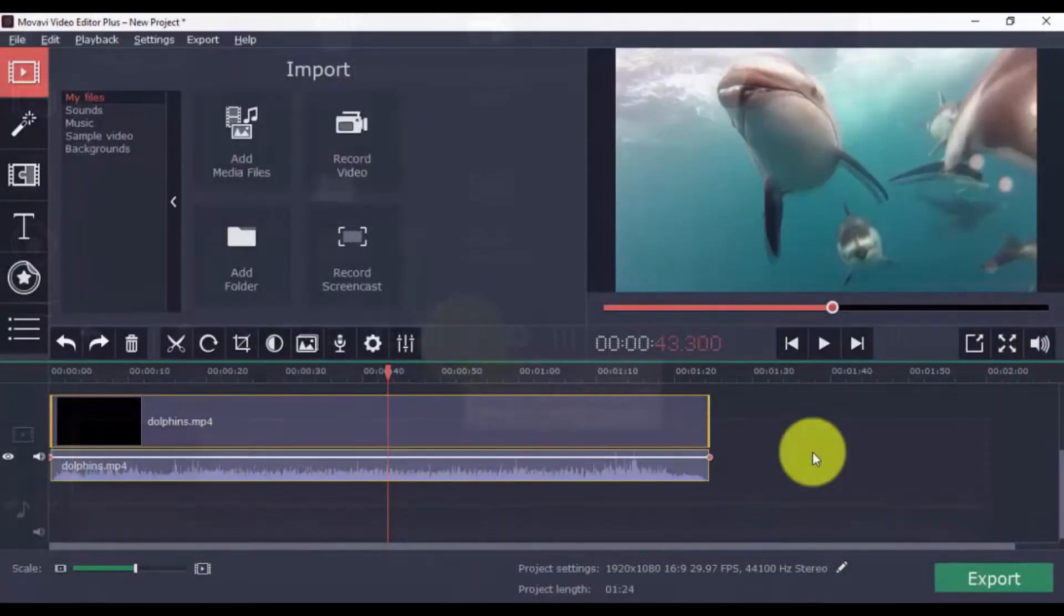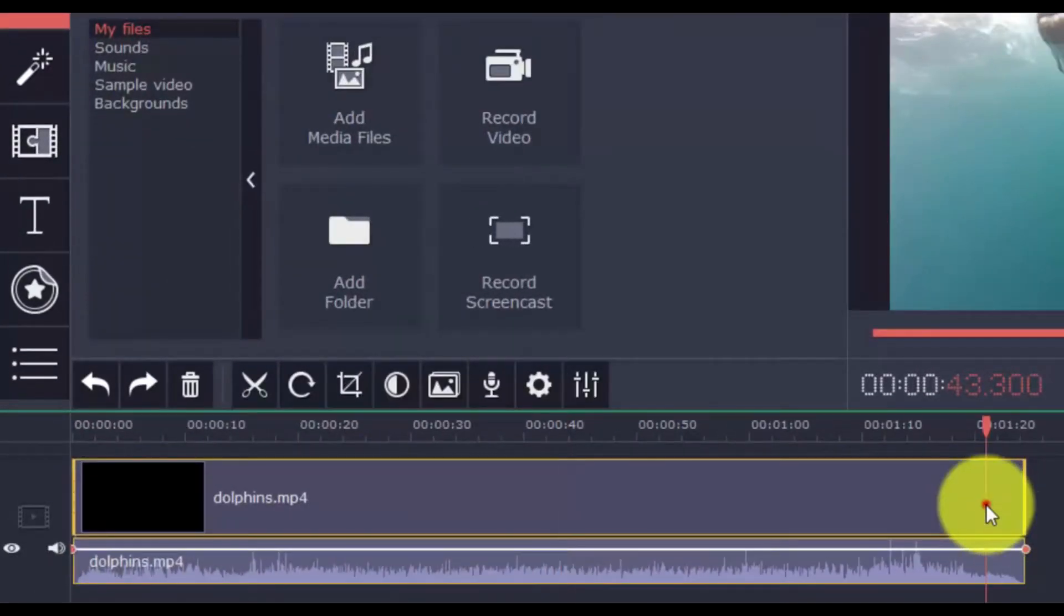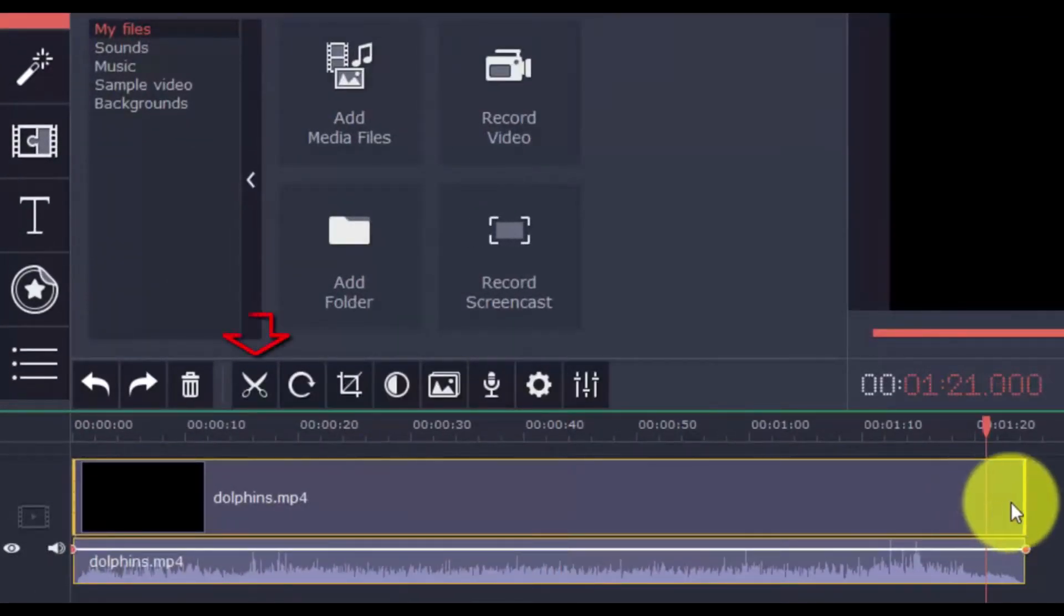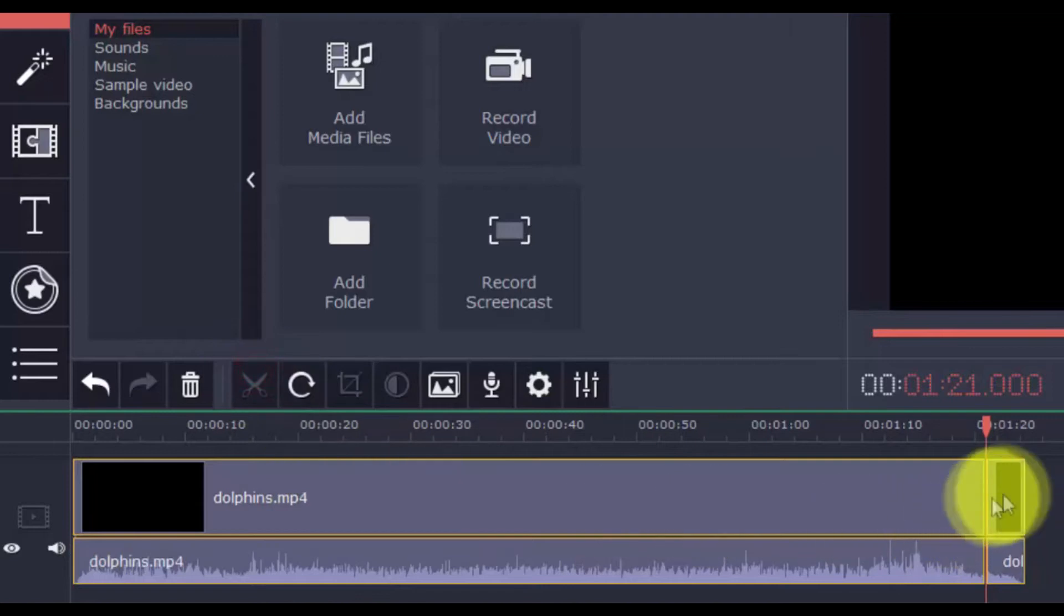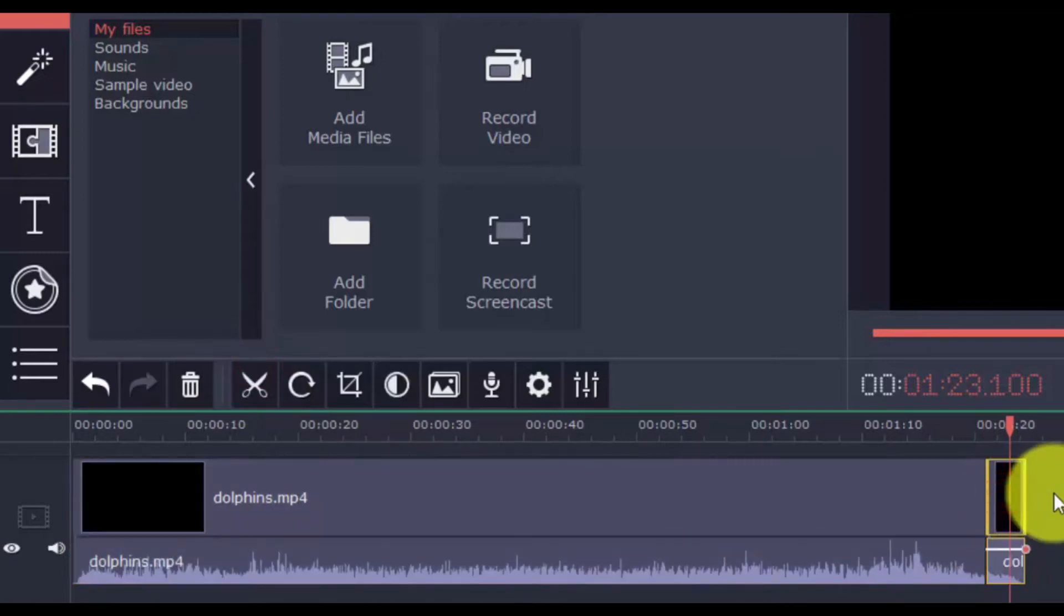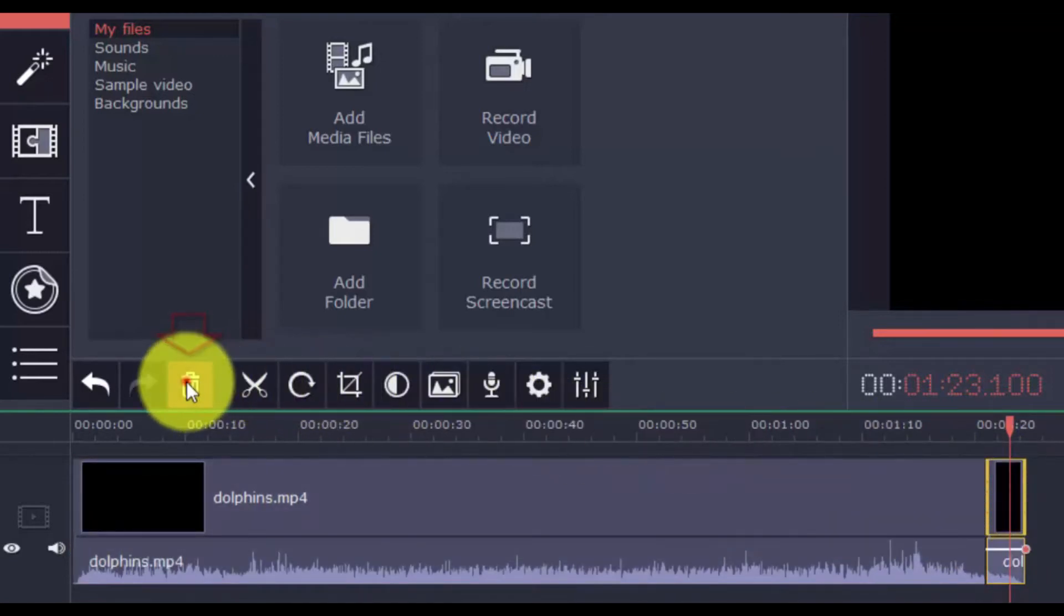You can split and trim the video into different parts by selecting a point on the timeline and clicking the scissor button. Then select the part of the clip you don't want and press Delete.